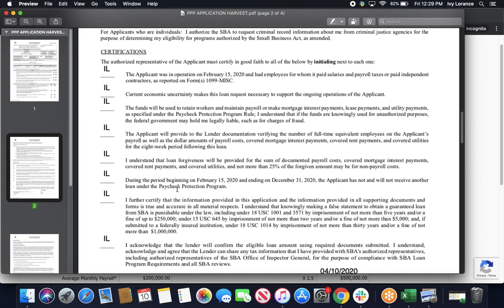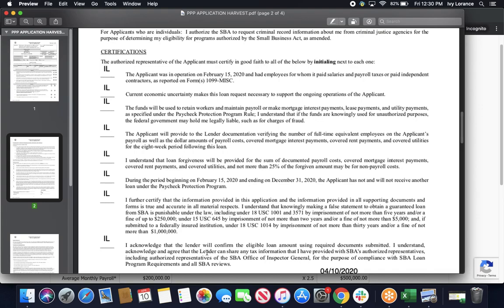During the period beginning on February 15, 2020, and ending on December 31, 2020, the applicant has not and will not receive another loan under the Paycheck Protection Program. Go ahead and initial here. I further certify that all of the information provided in the application and the information provided in all supporting documents and forms is true and accurate in all material respects. Go ahead and initial here. I acknowledge that the lender will confirm eligible loan amount using required documents that I submitted. I understand and acknowledge and agree that the lender can share any tax information that I provided with the SBA's authorized representatives, including the authorized representatives of the SBA Office of the Inspector General, for the purpose of compliance with the SBA loan program requirements and all SBA reviews. Again, go ahead and initial here.